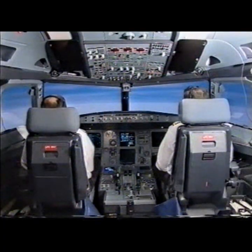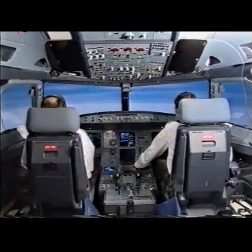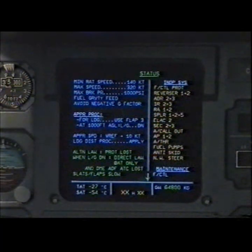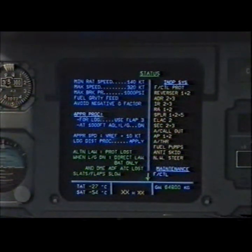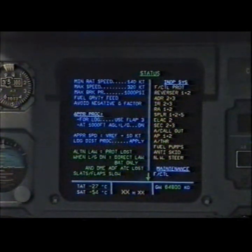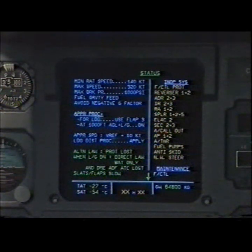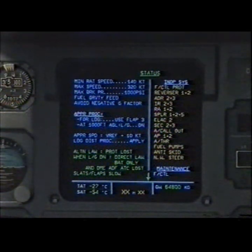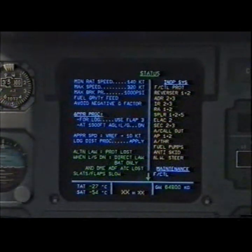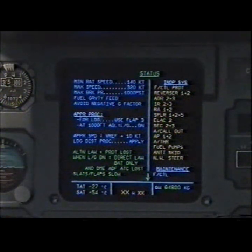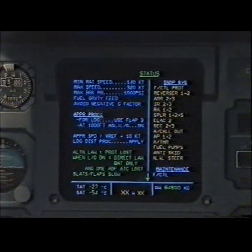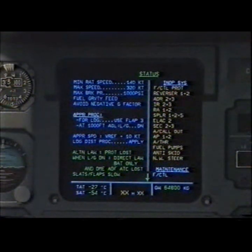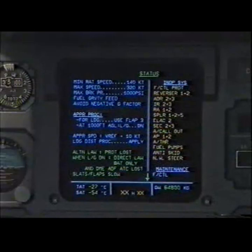Red — land as soon as possible. Checked. Calling status. Minimum RAT speed 140 knots. Maximum speed 320 knots. Maximum brake pressure 1000 psi. Full gravity feed. Avoid negative G factor. Approach procedure for landing — use flap 3. At 1000 feet AGL landing gear down. Approach speed V-ref plus 10 knots. Landing distance procedure — apply.